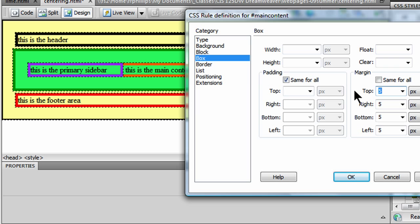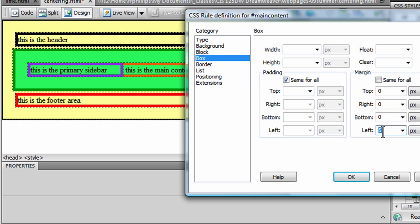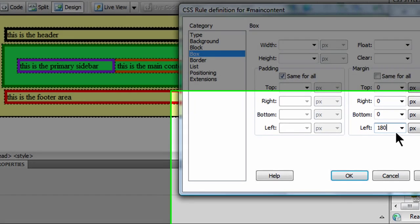And for top margin, I'm going to go ahead and make that a zero. For right margin, I'll go ahead and put that as a zero for now too. Bottom margin is a zero. For left margin, I'm going to be a little bit more specific. For my left margin, I want it to be equivalent to the width of the item that it's wrapping around. So my sidebar is 180 pixels. So I should put in 180 pixels for my left margin here.